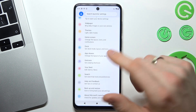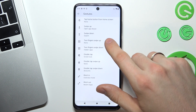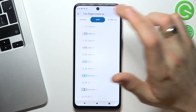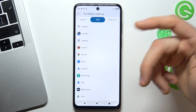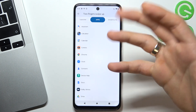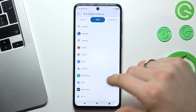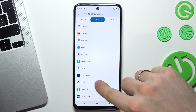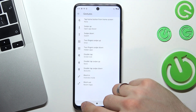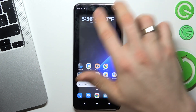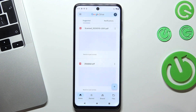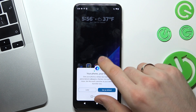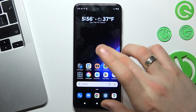We can set up gestures here. For example, you can set up opening any application using a simple gesture like swiping two fingers. For example, I want to open Google Drive using this simple gesture. And as you can see, Google Drive is opened. So I think it's really handy to use.